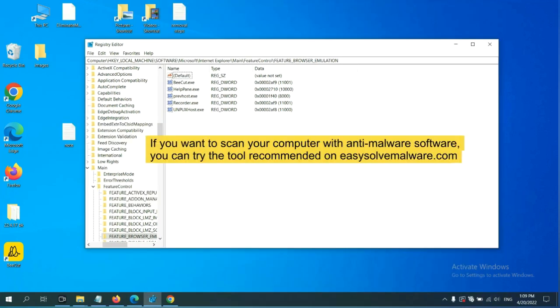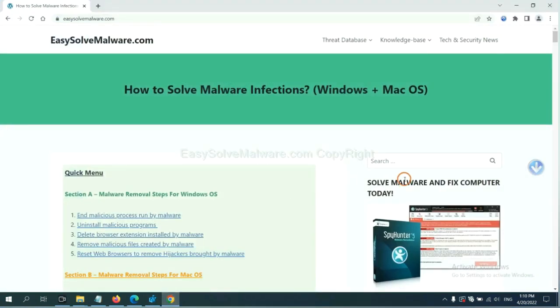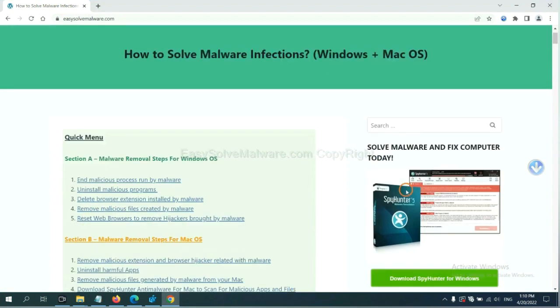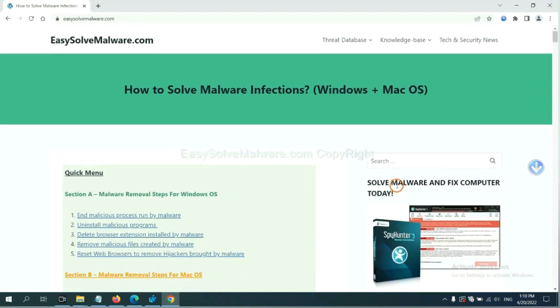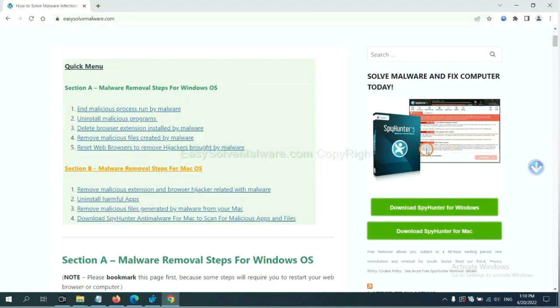If you want to scan your computer with anti-malware software, you can try the SpyHunter 5 anti-malware from our website, EasySolveMalware.com. SpyHunter 5 is one of the most professional anti-malware. Download it here.